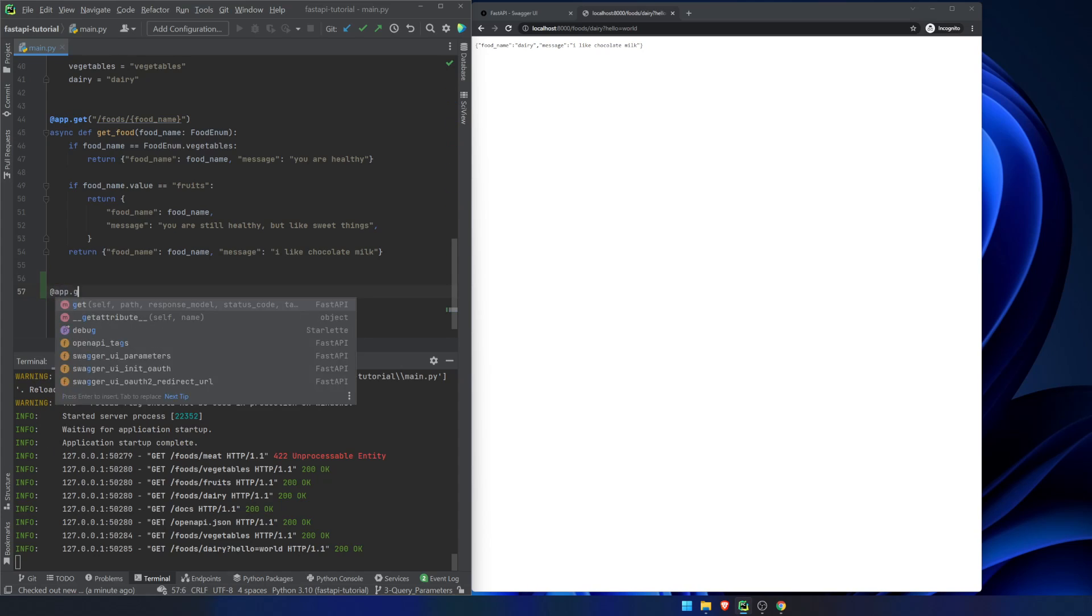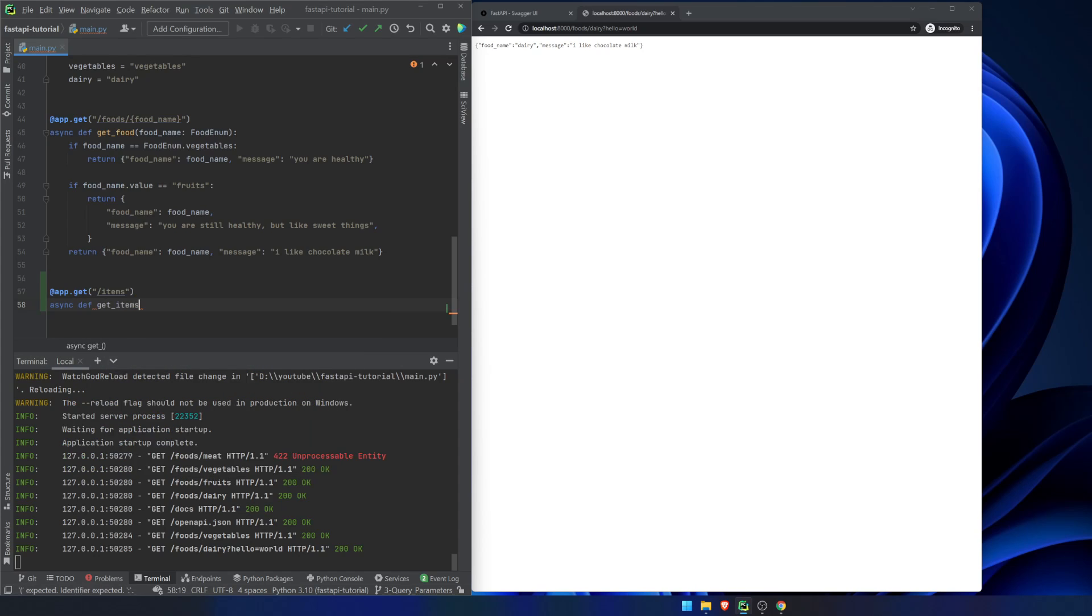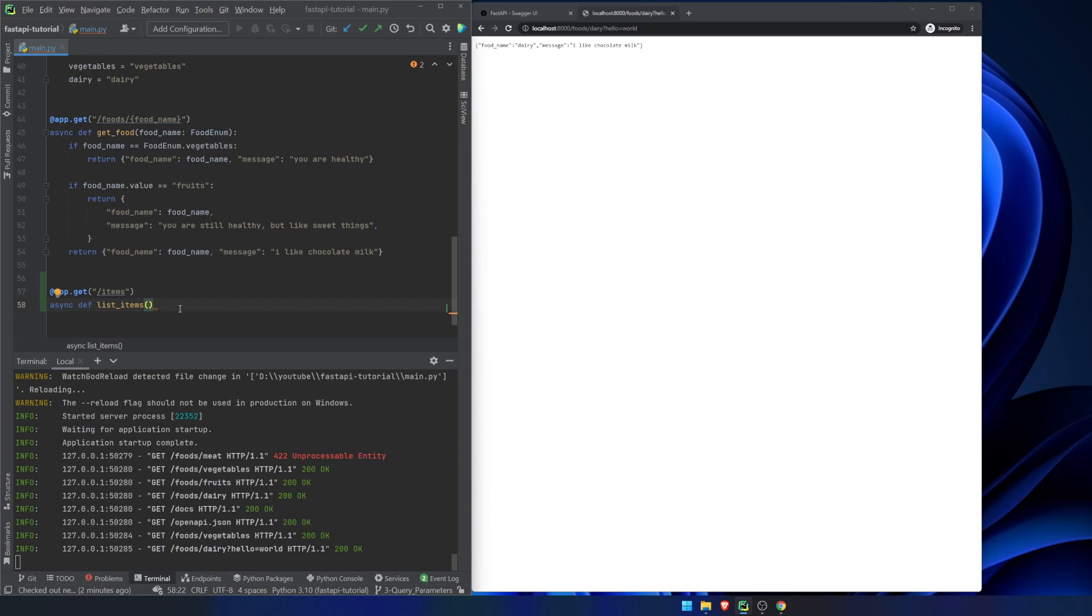So we're going to do app.get items and we're going to say async def get items, or I think I called it before, list items. Now the way we had it set up before, if you had a path parameter that you declared here, you then had to declare it here and it would know to look for the path parameter. A query parameter is an item that you're including in your function parameters that is not otherwise listed up here. That's it.